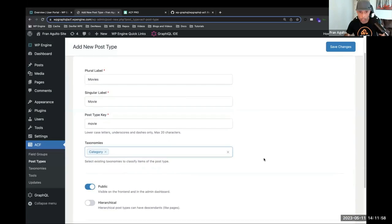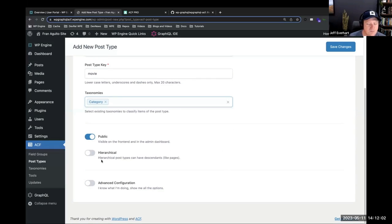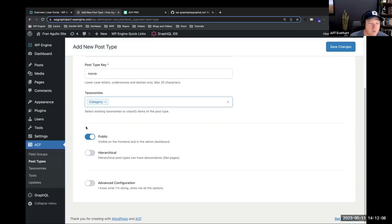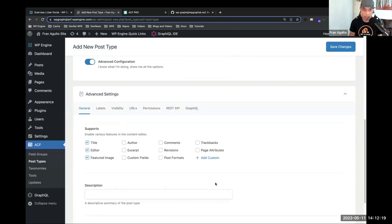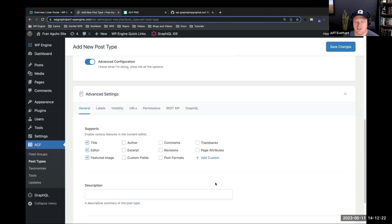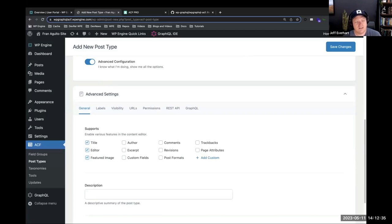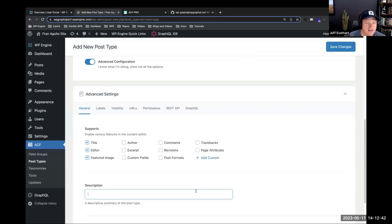When you turn on advanced configuration, it populates more options. The ACF team literally thought of everything. Here you can add all the different post support options: editor, post formats, custom fields, excerpt — that sort of controls what you see on the post-editing screen. Below that you can throw in a description. Then there are labels — ACF just generates a bunch of this stuff for you, similar to if you did this with WPCLI. You get the defaults but with tons of overrides available.